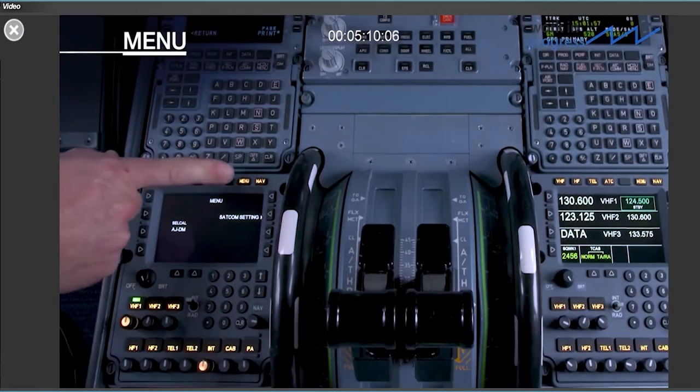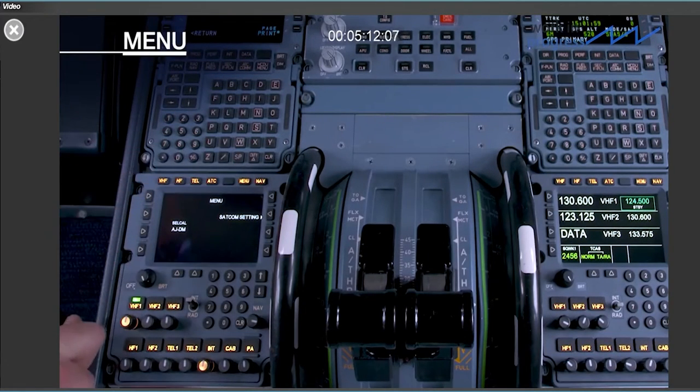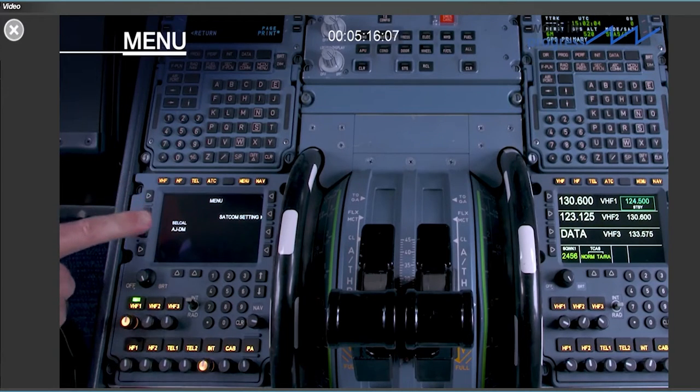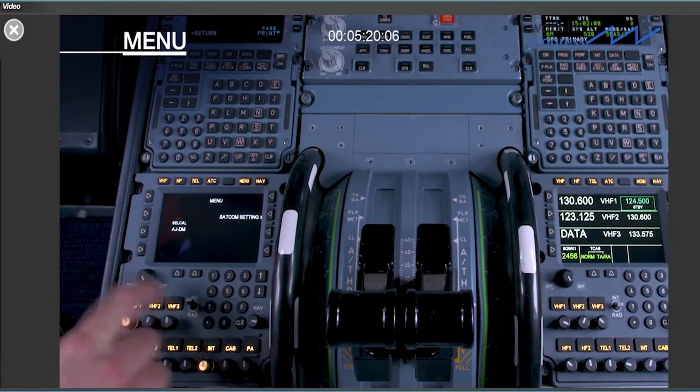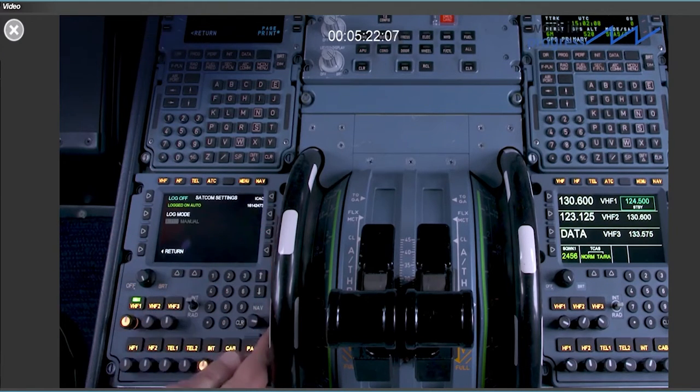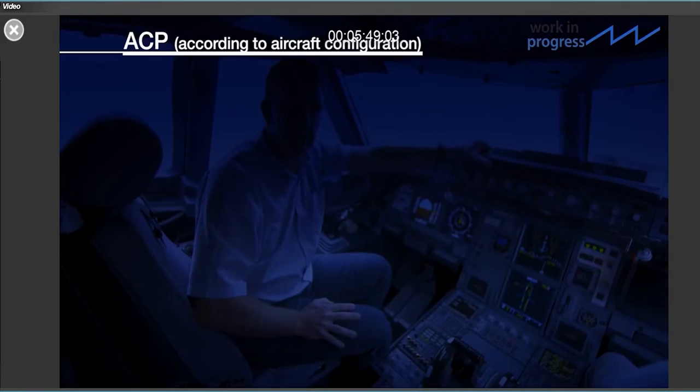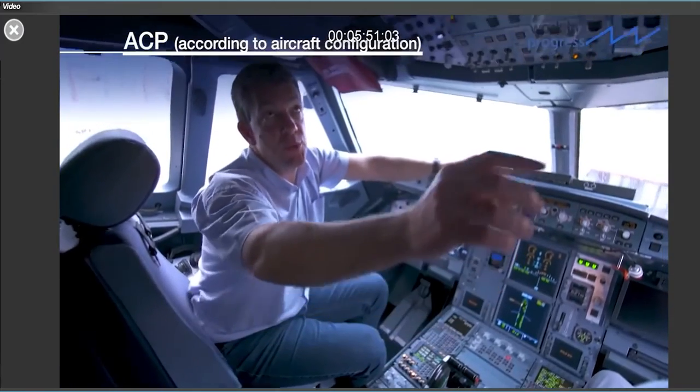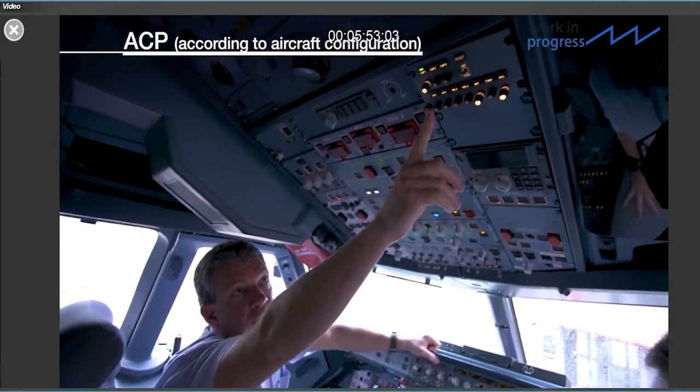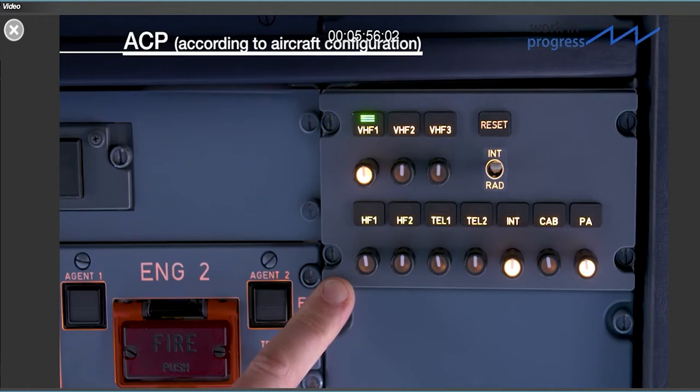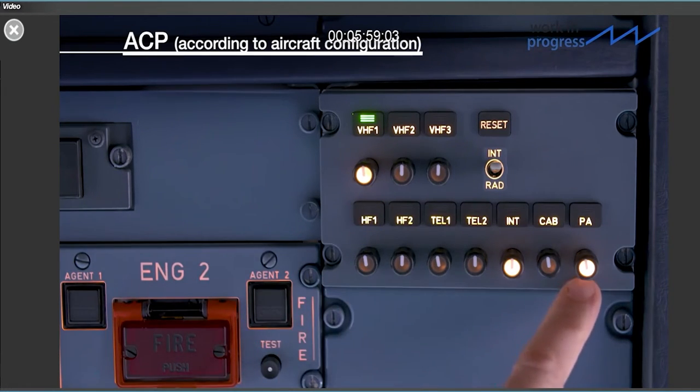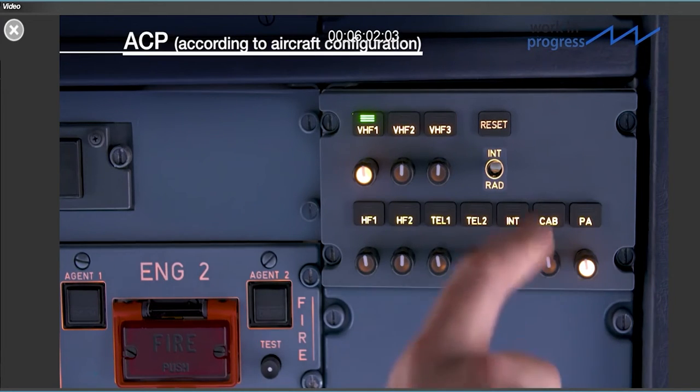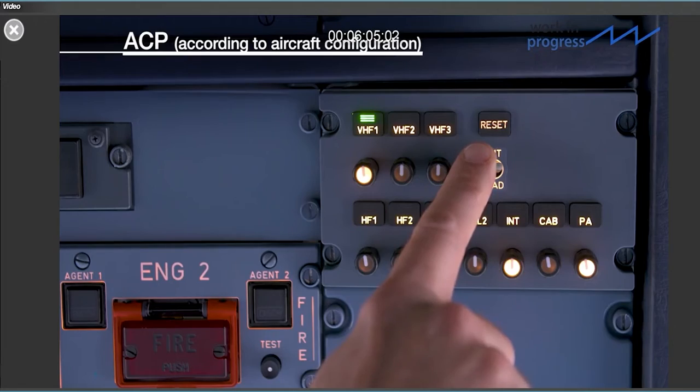The menu page shows different items according to the aircraft configuration. In this example, there is a confirmation of the aircraft cell call code and access to the SATCOM menu. For aircraft equipped with an ACP in the overhead panel, the principal listening functions as described for the RMPs are available. This includes the PA control for announcements in the cabin. Call reset functionality is also provided.